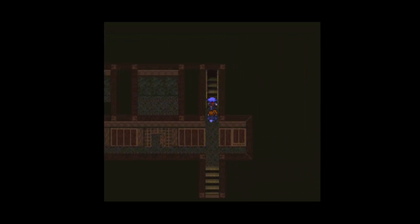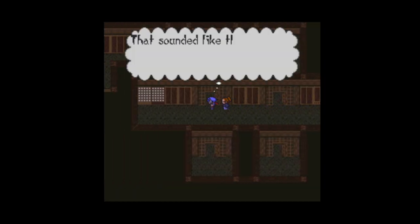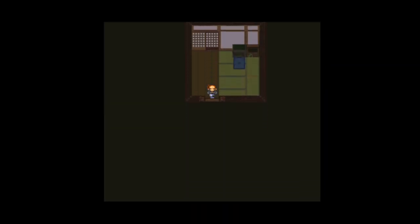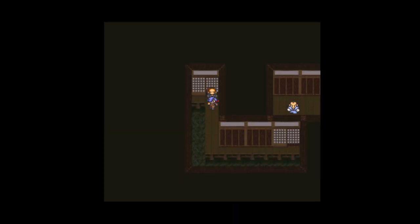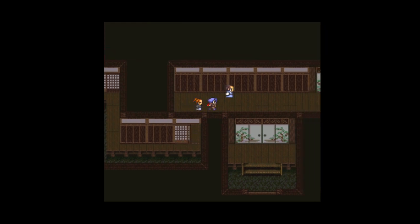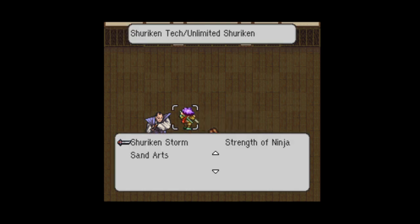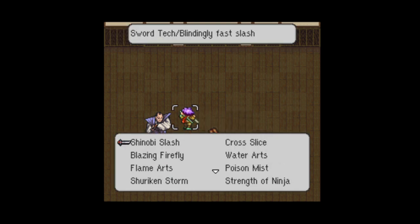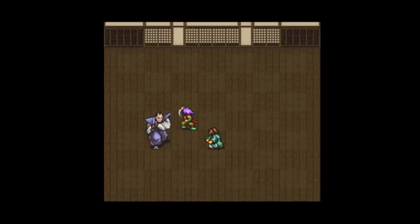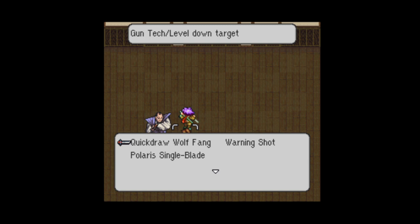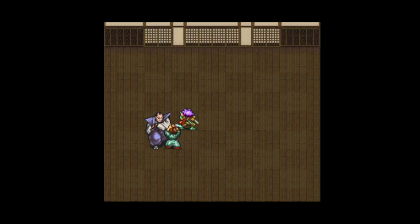Alright, I guess there's no way to get that. Alright, let's go. Alright, what can you do? Patrol Wolf Fang? Gun tech? Alright. Polaris Single Blade. Not bad.